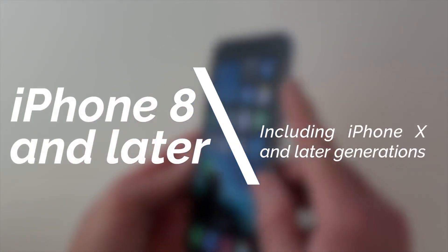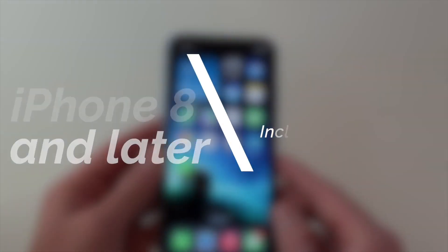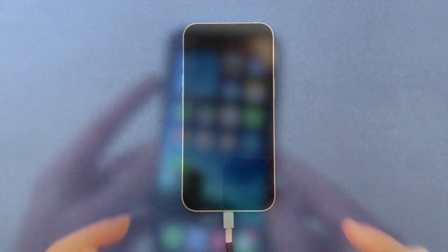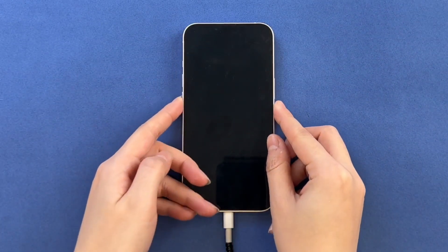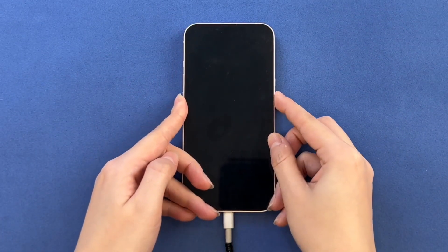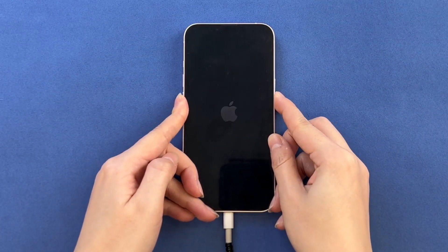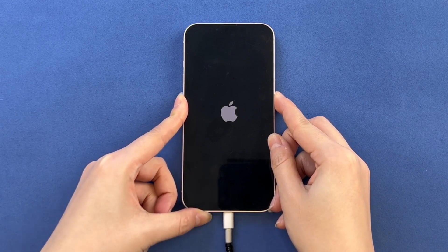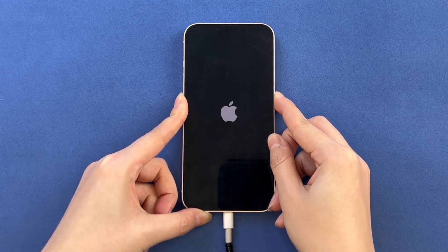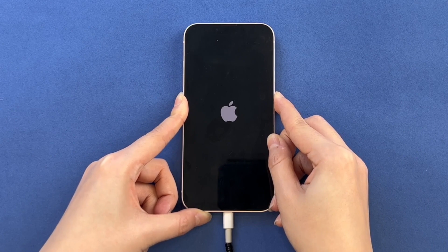For iPhone 8 and later, press and quickly release the volume up button. Press and quickly release the volume down button. Then, press and hold the side button until you see the connect to computer screen.